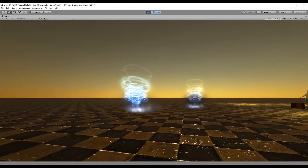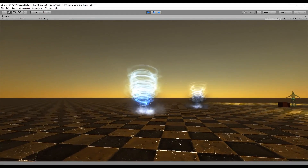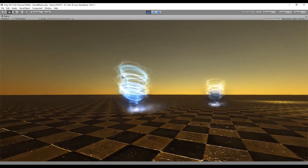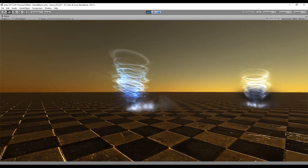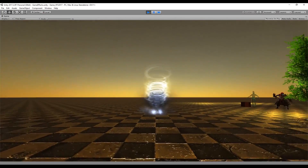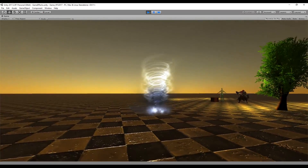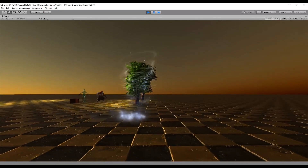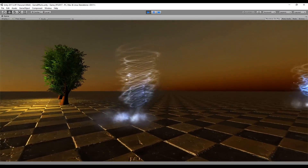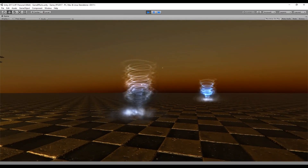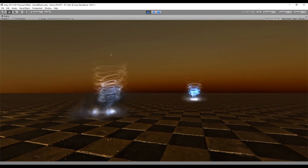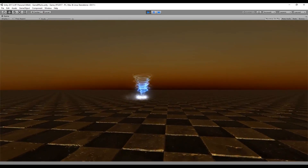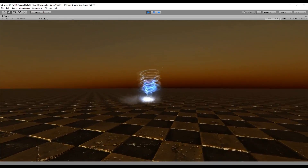Welcome back to the series Special Effects for Games. This is tutorial number 18 and we are going to see how to create a tornado. As you can see it is composed of two main parts: the tornado itself and the trail of smoke that the tornado leaves behind. So let's see how we can do this.